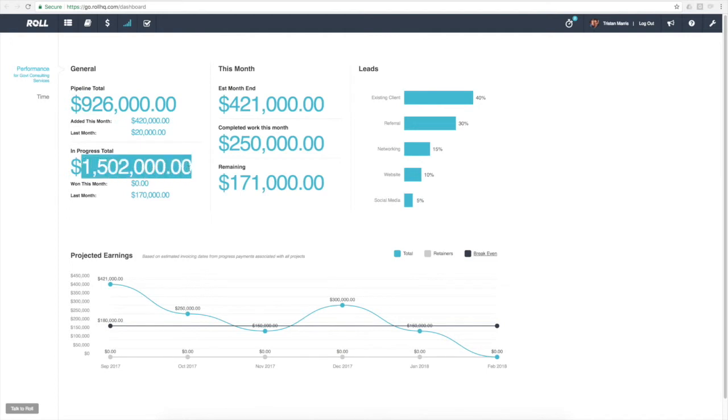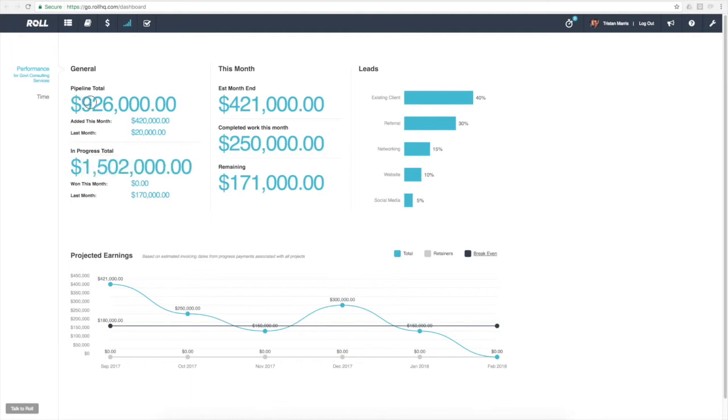Our pipeline total is effectively our leads and opportunities for new work, and our in-progress total is the value of work that we've actually got confirmed and in progress right at this minute. If we go back to the pipeline total, this figure here is a huge indicator in terms of how your business is likely to perform in the coming months.